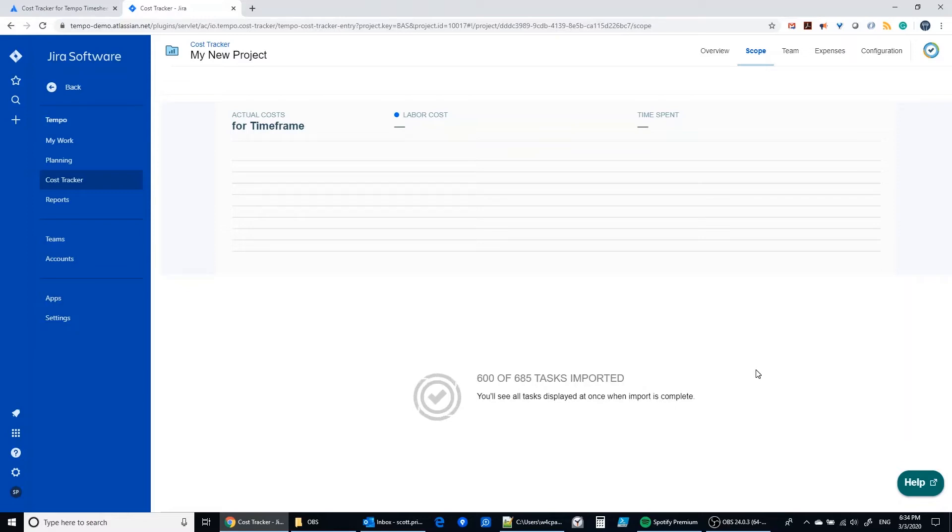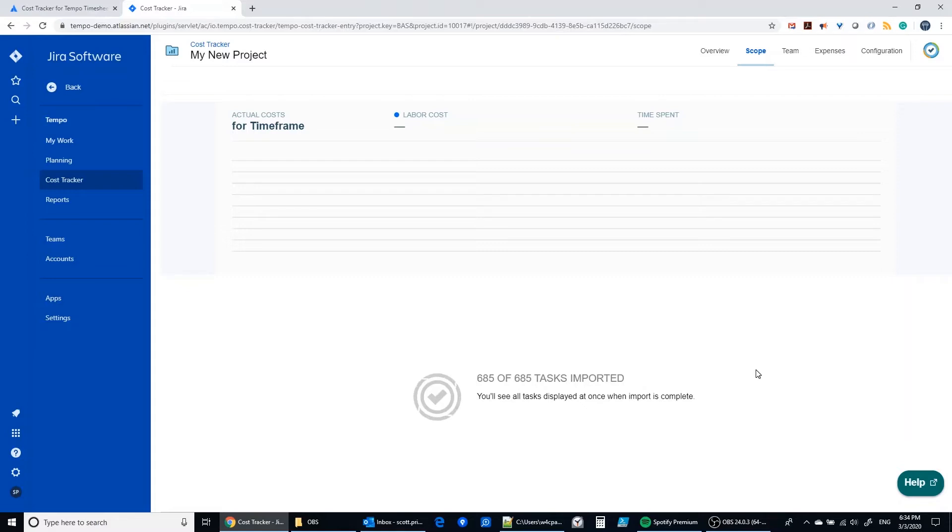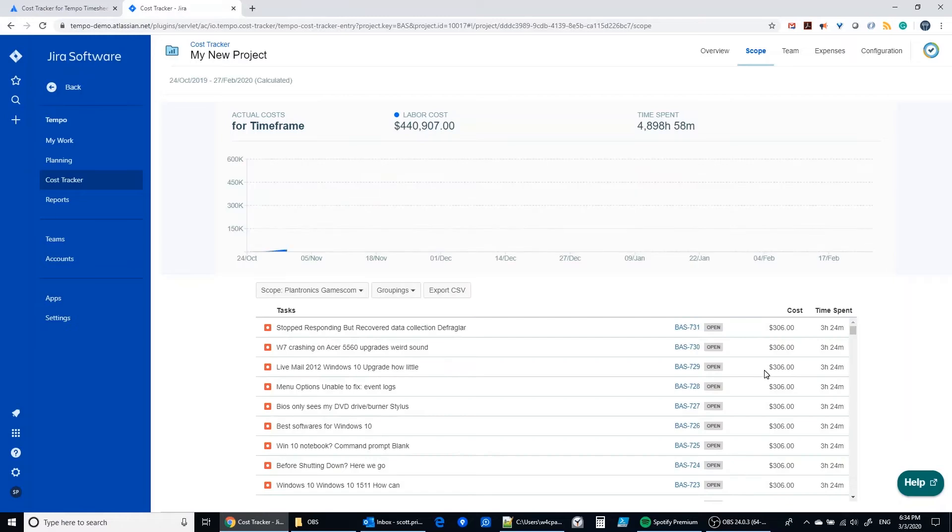And so typically what you would see is a graph that grows from left to right as more work gets done and more costs get added up on a particular project. And we'll see that render in just a moment. Here we go.